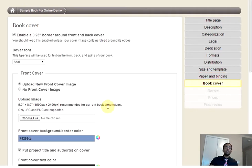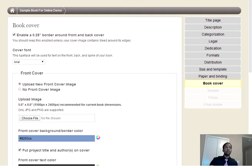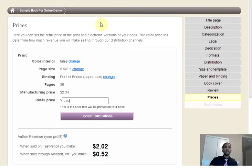Next, you have your actual book cover, but we review that in another video. Right now, I want to skip ahead and go on to pricing.